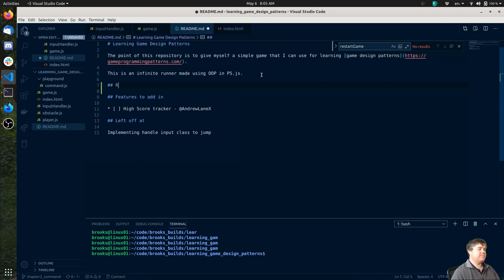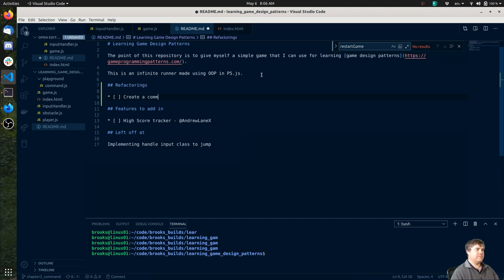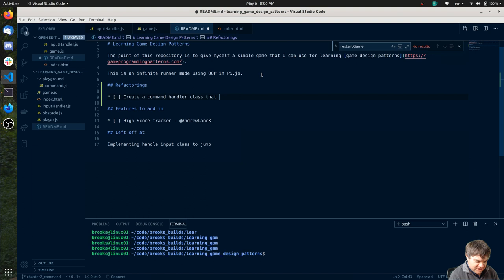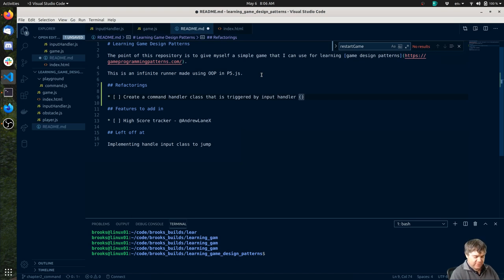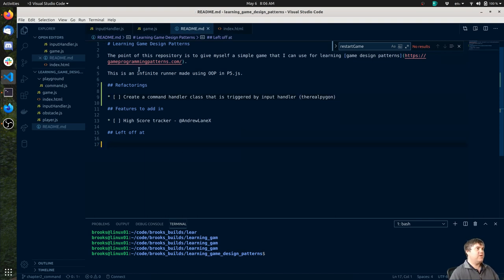I think I'm going to put this back - leave you as that, let's go back to game and put you back. I think the idea is that we're going to look for - so maybe in readme - features to add in, maybe patterns to look out for, or maybe this is going to be like refactorings. Have commands be its own class, create a command handler essentially. Command handler will be triggered by input handler.